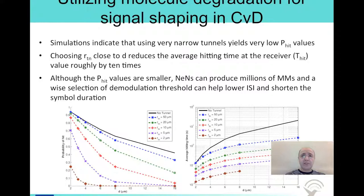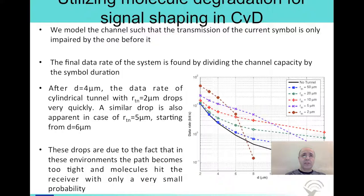Since the nanomachines can produce millions of messenger molecules with a wide selection of demodulation threshold, we can help lower inter-symbol interference and shorten the symbol duration. With the help of this cylindrical channel, it is possible to minimize inter-symbol interference. We can calculate the data rate by dividing the channel capacity by the symbol duration. We observe that there is a critical value for the width of the cylindrical channel. For radii of 2 and 5 µm, there is a sharp decrease in performance after the distance between the transmitter and the receiver exceeds some limit. However, for a radius of 10 µm, we observe an improvement by an order of magnitude.